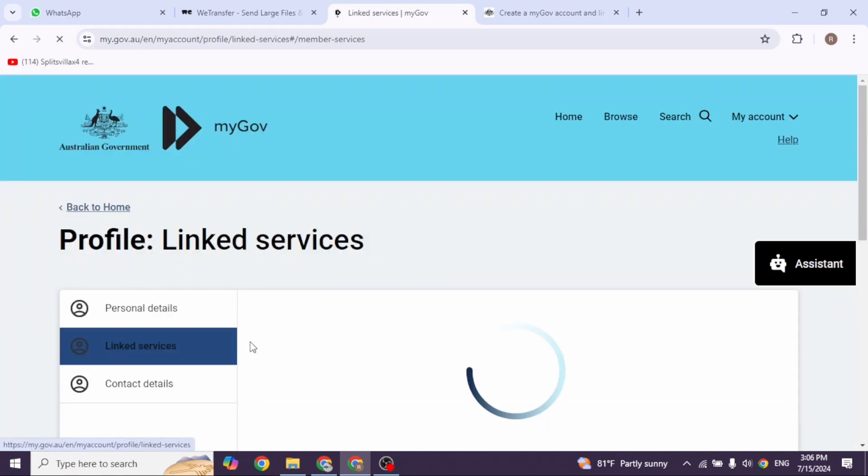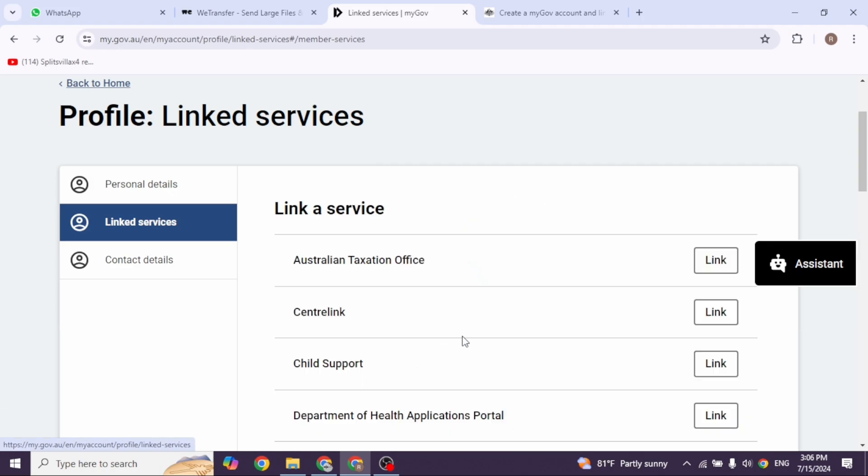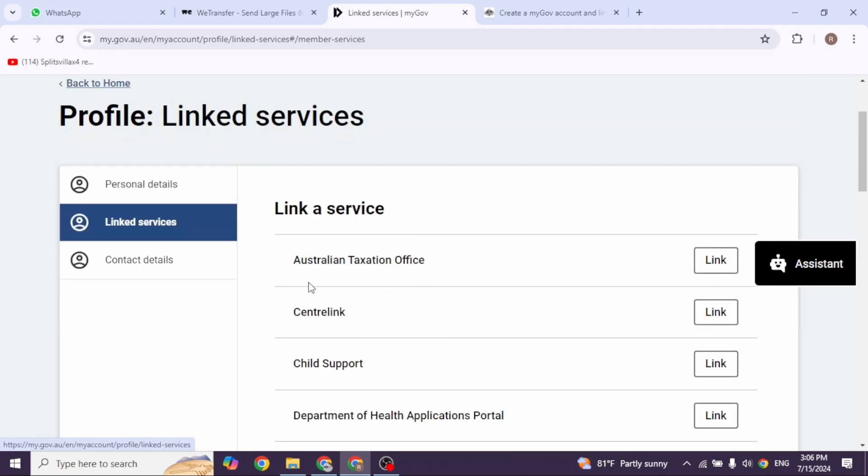Scrolling down, you'll see the option to link a service. Click on that. Here you'll find federal level services. Click on the Australian Taxation Office option and click link.